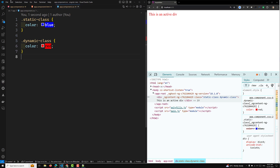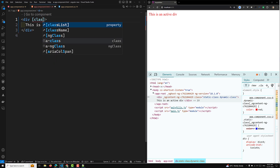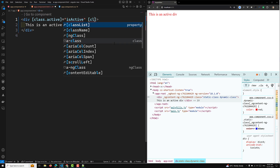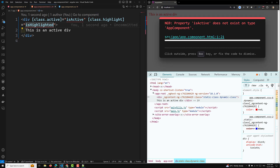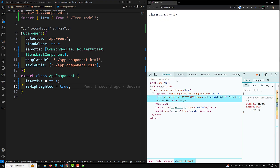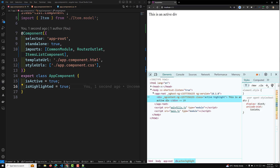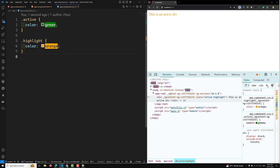For multiple dynamic class bindings, if I apply class.active bound to isActive and class.highlight bound to isHighlighted, and both variables are true, both classes are applied. The color of the text is determined by the order of the CSS rules — similar to the previous example. If both classes define styles for the same property, the one defined later in the stylesheet takes precedence.